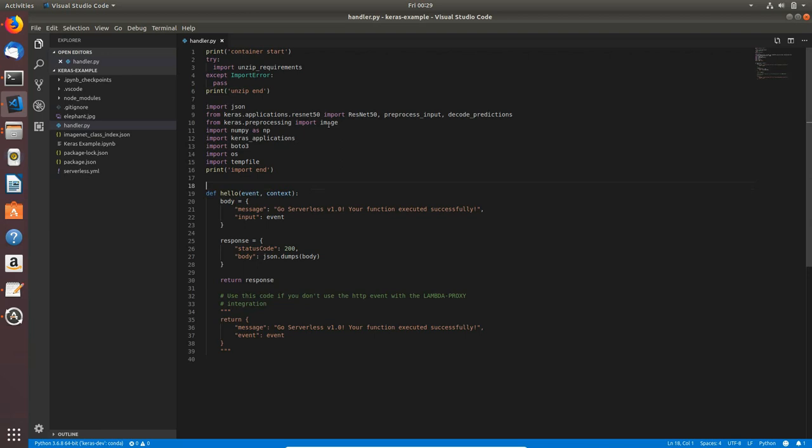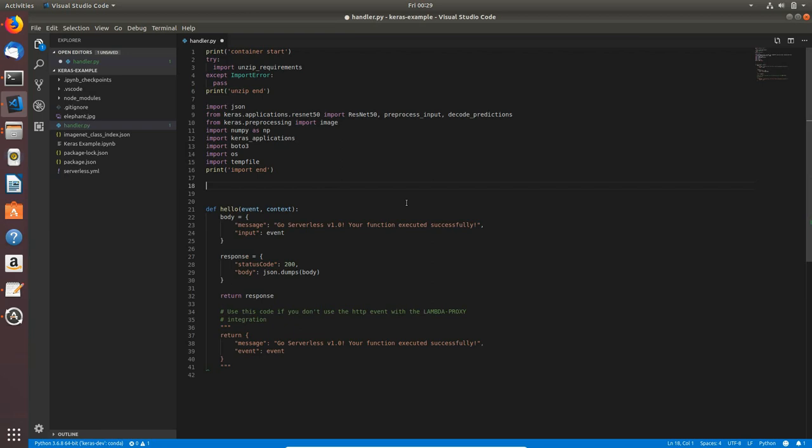As you can see, we will use unzip_requirements as in previous spacey example. Now I will create a couple of variables which we will need for cold start.